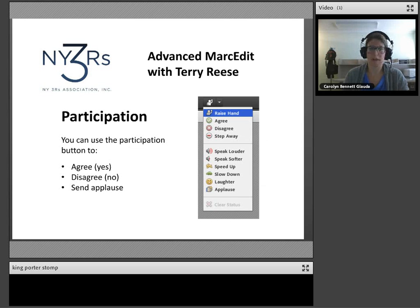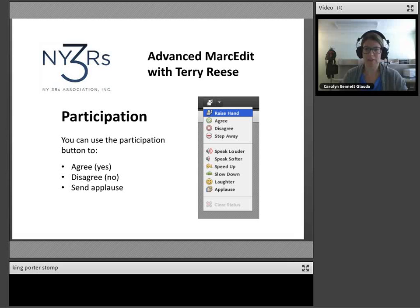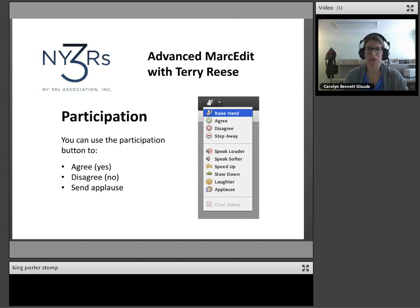Another way you can participate is by using the raise hand icon. Generally we use agree for yes, disagree for no, and applause if the mood strikes you. We will do our best to keep an eye out for raised hands so you can ask questions for Terry. Please use the applause button to give Terry a warm welcome. Terry, do you want to turn on your webcam and say hi?